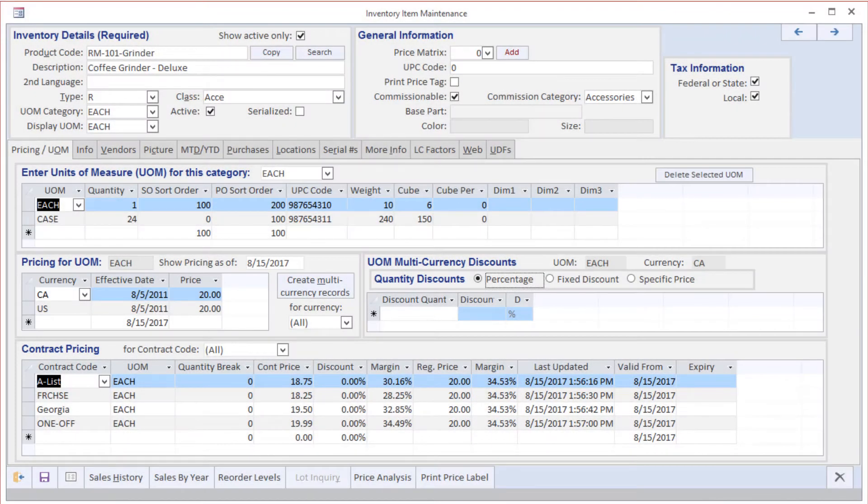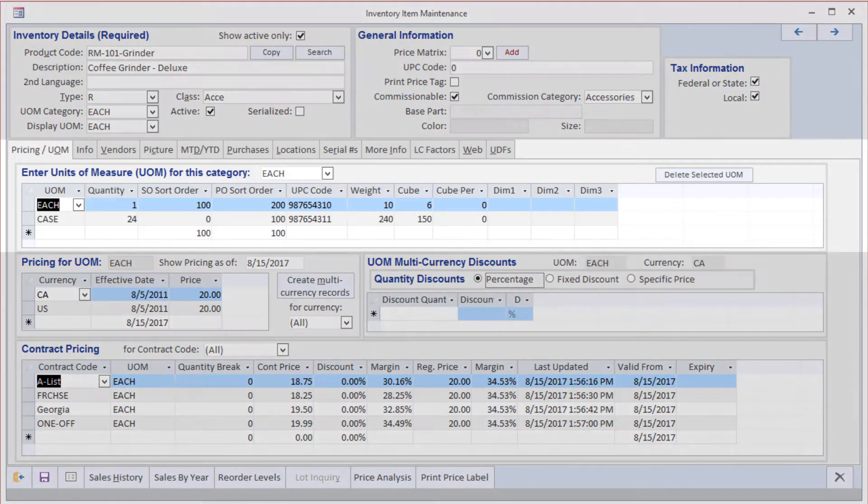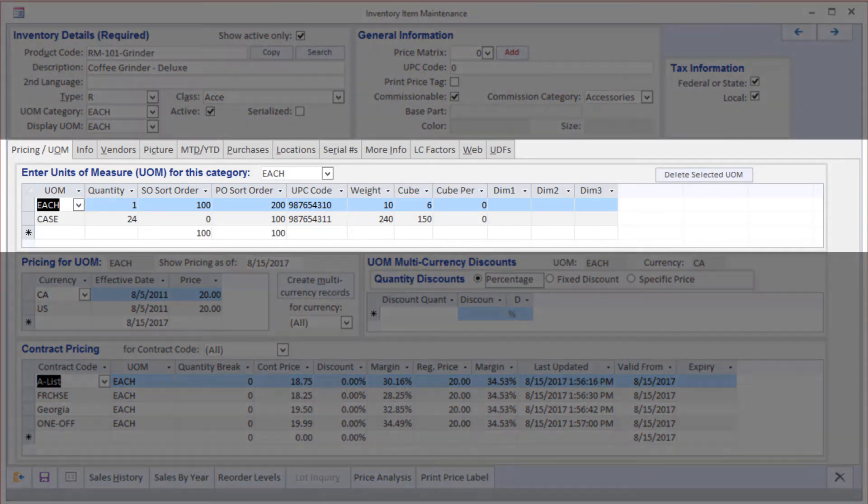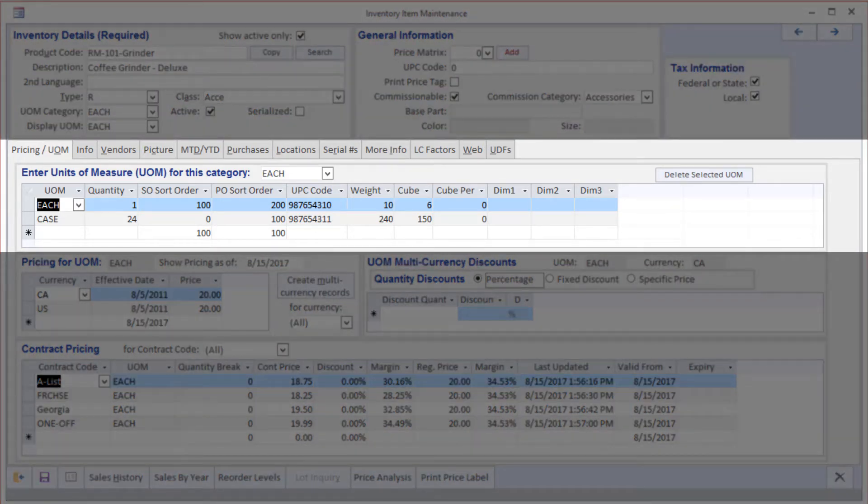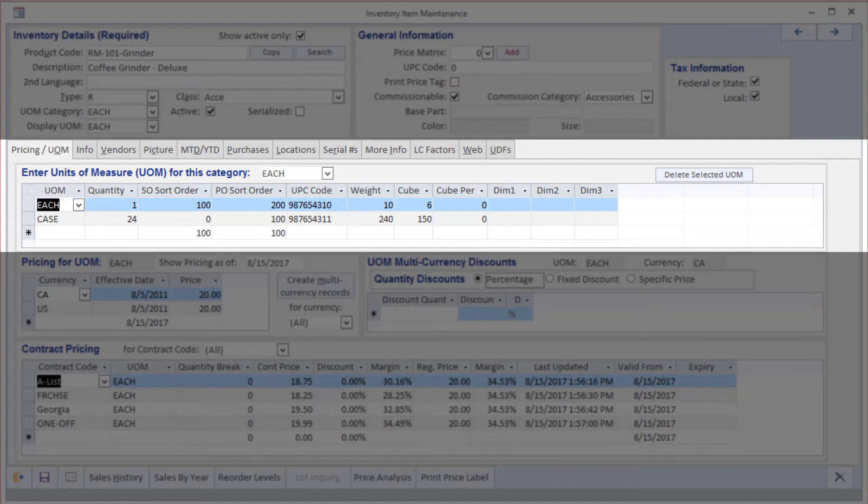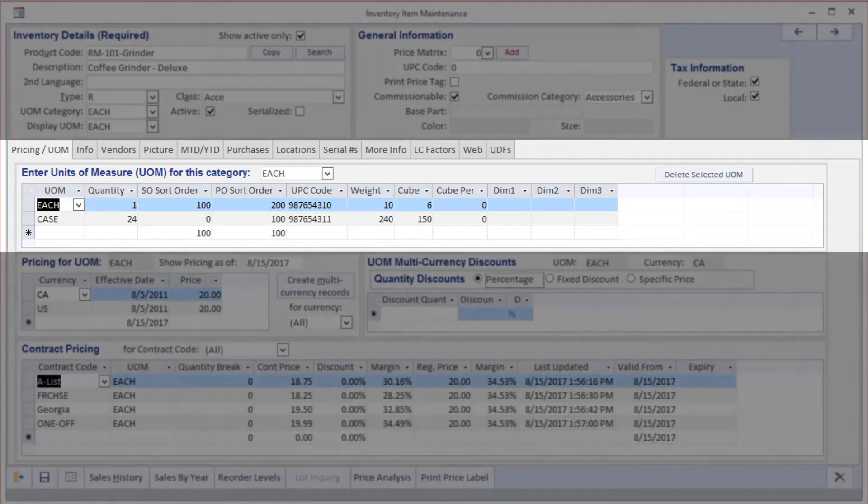Moving over to the Pricing and Units of Measures tab, you can see that we have the ability to define an unlimited number of units of measure in which we might buy or sell any individual product. I just have two displayed here, but you can have any number and they can be of any type of unit of measure such as weights or volumes.